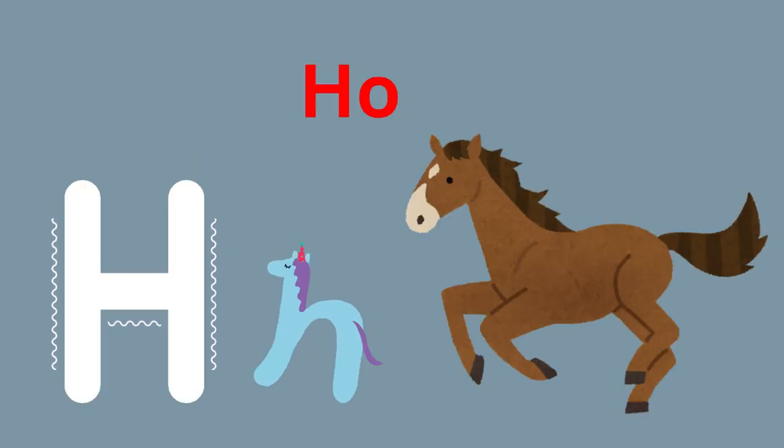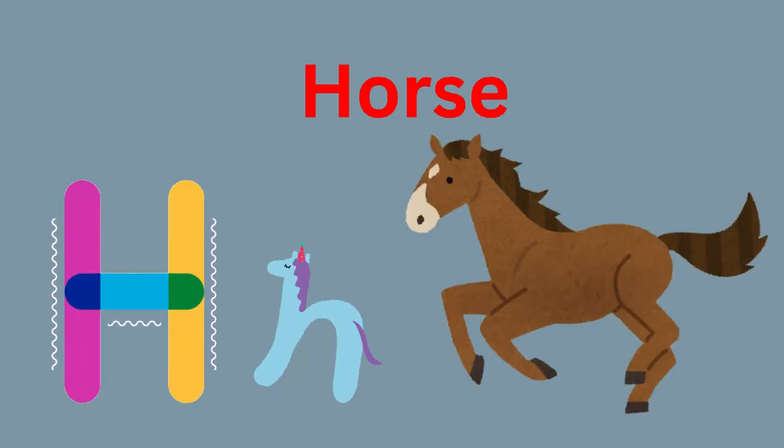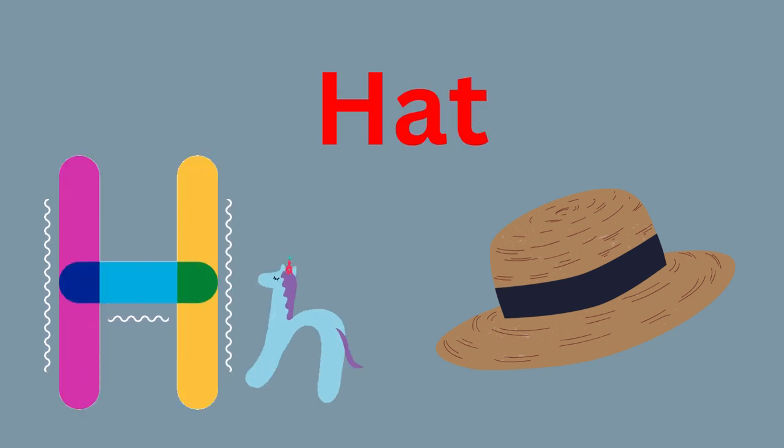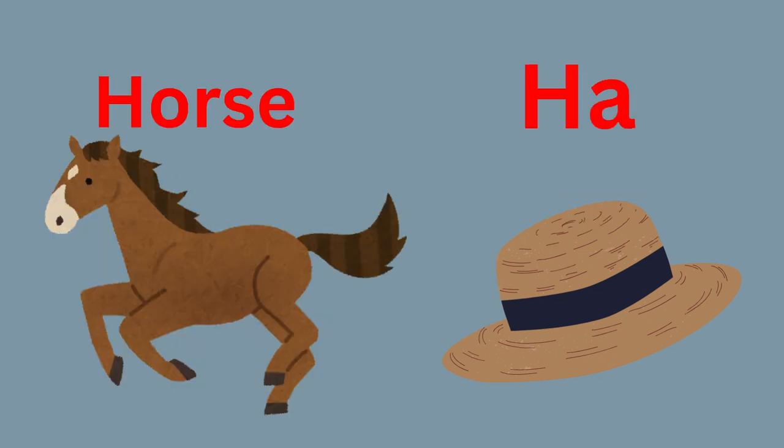H for Horse, H for Hat. H-H-H-Horse, H-H-H-Hat.